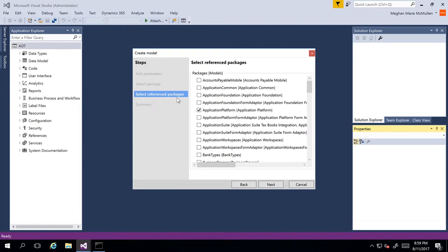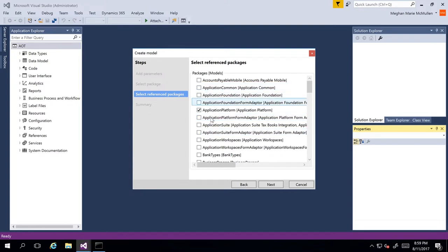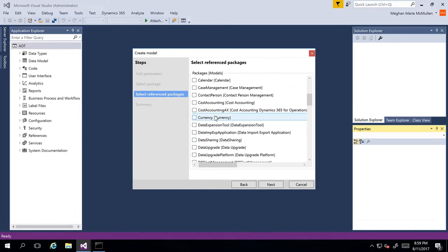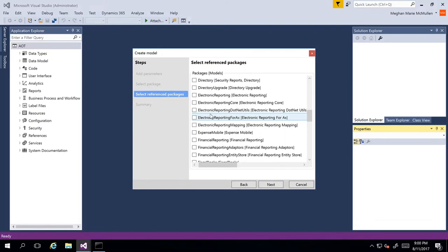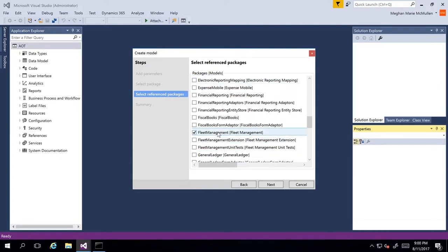Now what we need to do is select our reference packages. Again, if you're going to be using the extension method, you need to reference packages in order to access the objects or elements within each of these models. It is generally a best practice to make sure you select Application Foundation, Platform, as well as the Application Suite, and then any other models or packages whose elements you're going to be accessing. So for instance, I'm going to go to the Fleet Management package. It's important to note that you'll see the package and then in brackets the model that it is a part of.